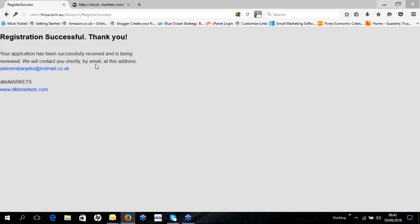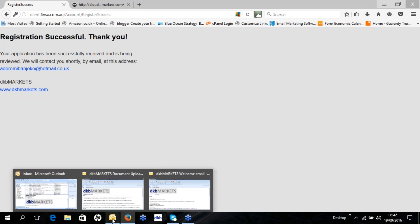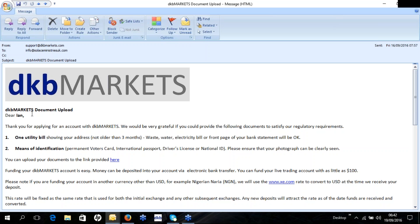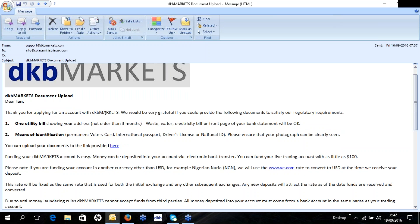You'll then receive an email asking you to upload your documents. It says: thank you for applying for an account with DKB Markets — please provide one utility bill showing your address, not older than three months. This could be a water bill, electricity bill, or the front page of a bank statement. A bank statement is usually the best option. You'll also need one proof of address and one proof of identification.